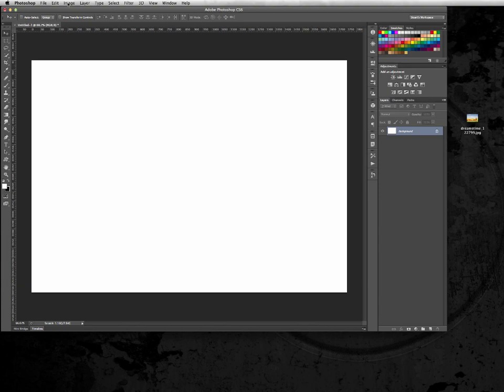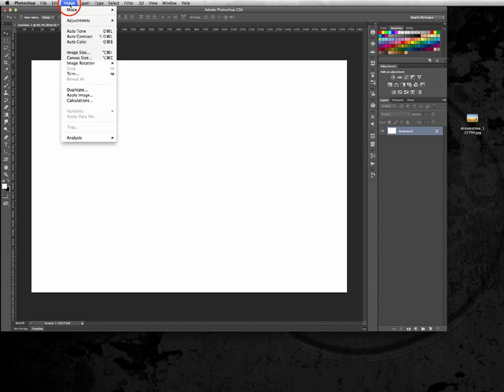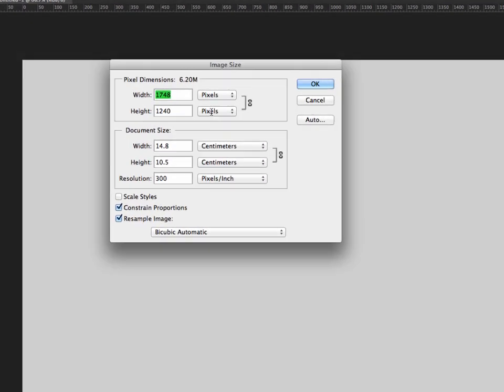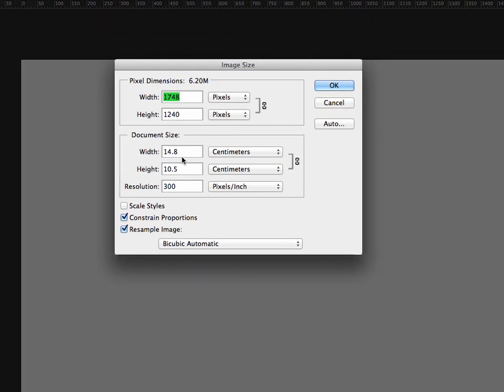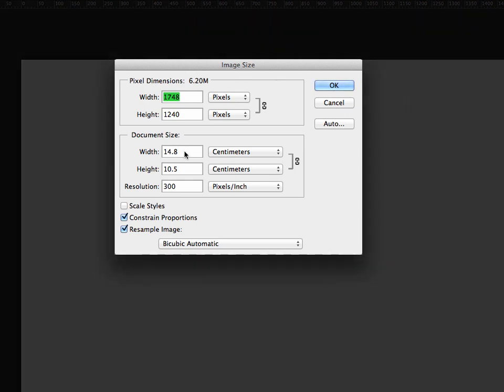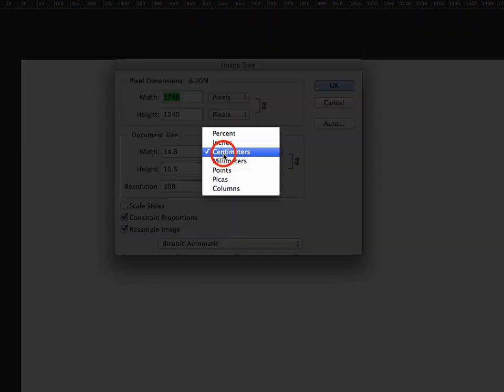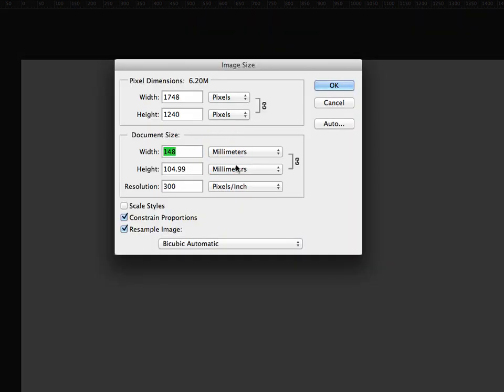So the first thing, if you look at the image size, you can see this is a standard UK A6. If it's in millimeters, there's your dimensions.